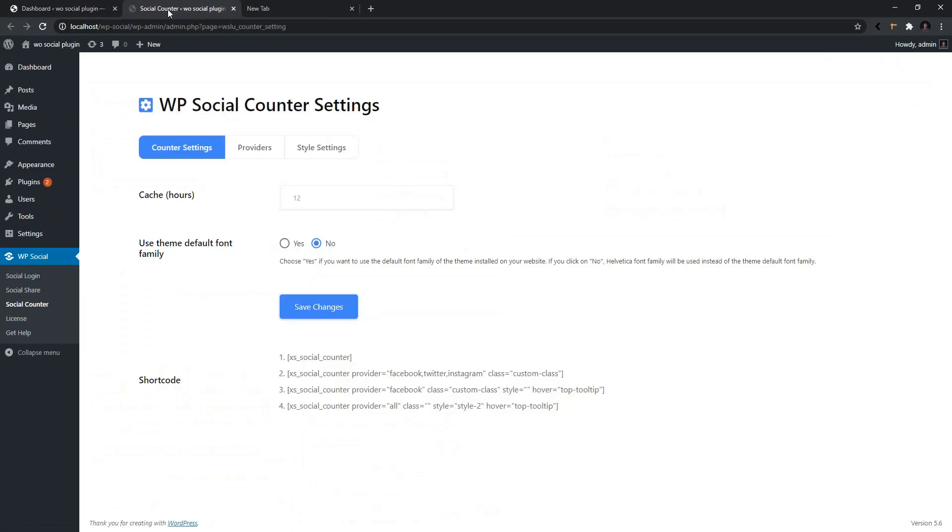In this page, you'll basically find three tabs. The first one is the Counter Settings, the second one is the Providers, and the last one is the Style Settings.